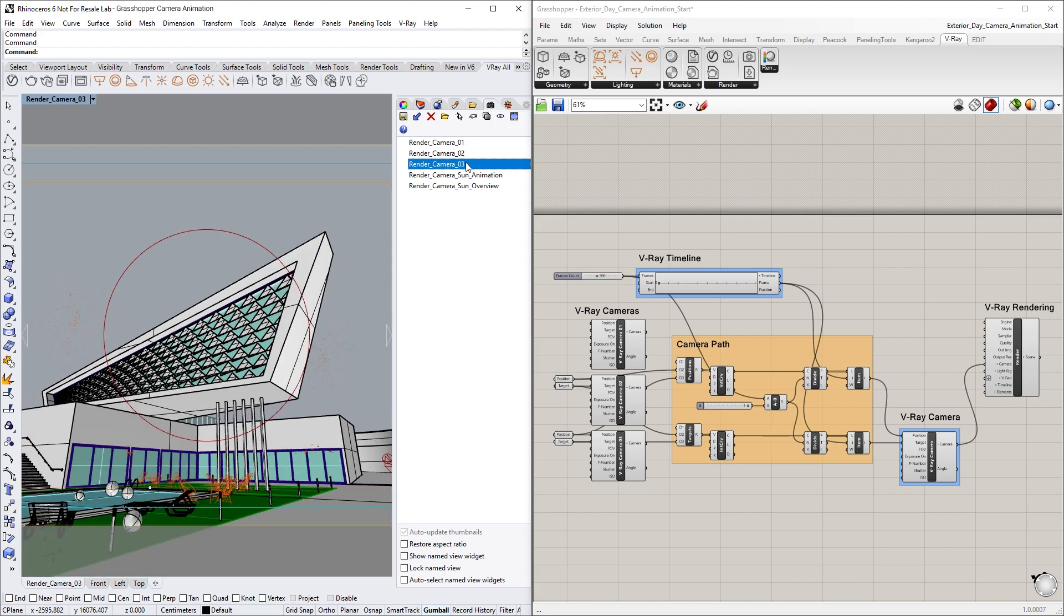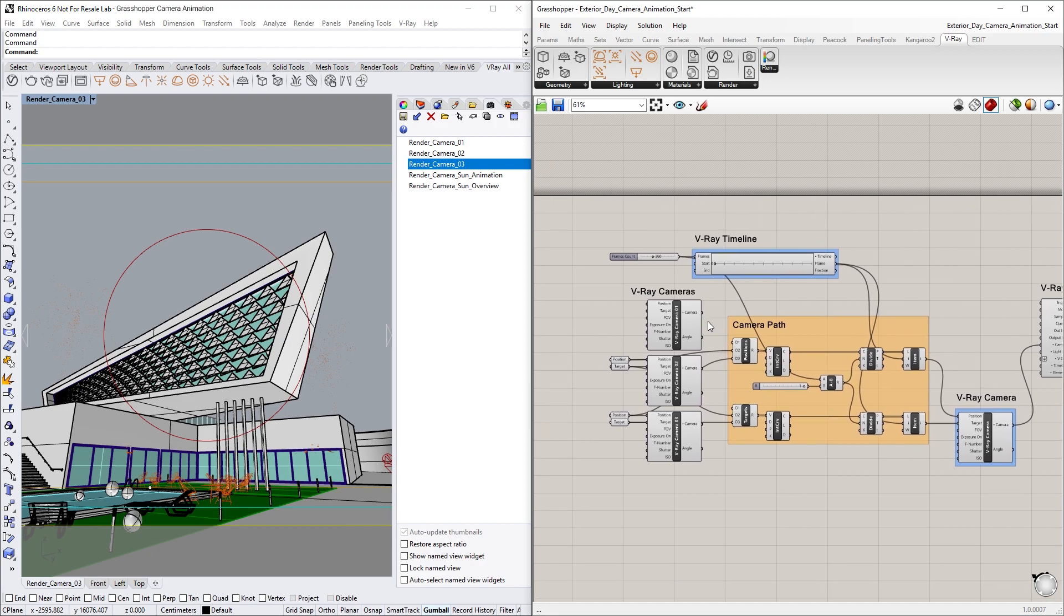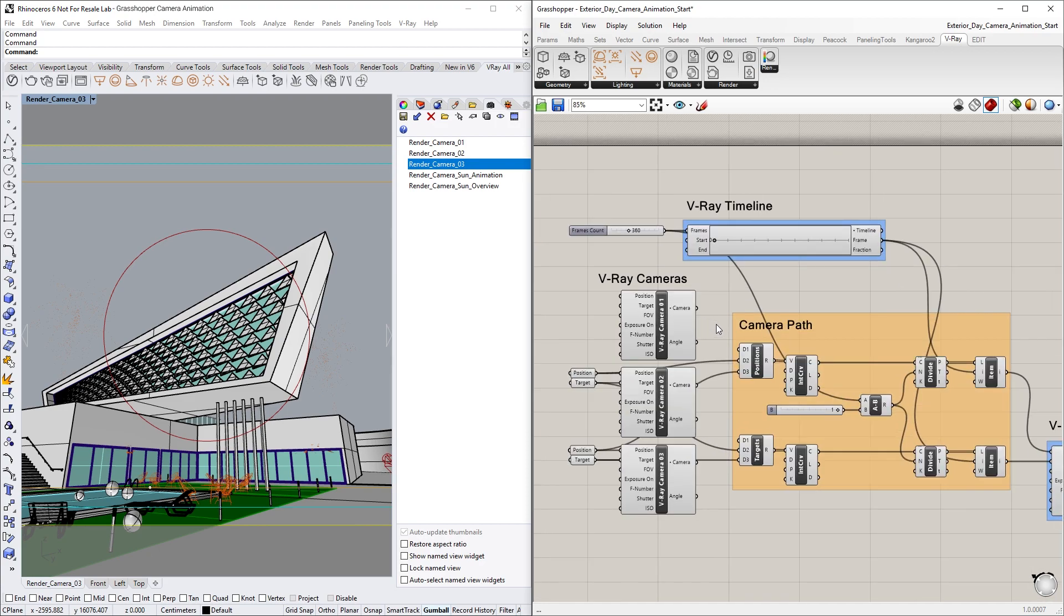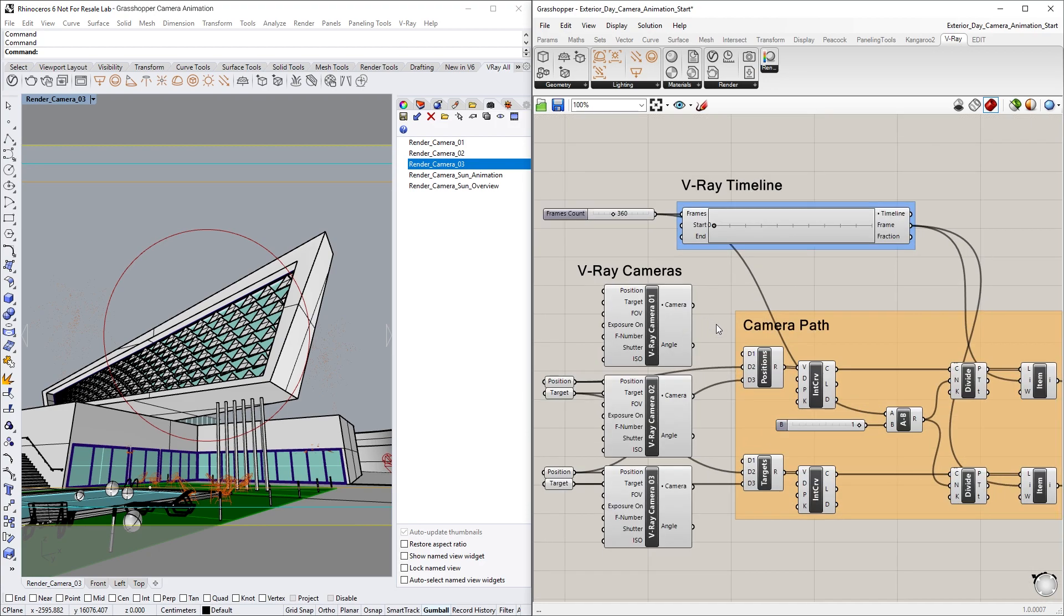Now, let's examine the Grasshopper definition here to see how we can create a path from the pre-existing views in Rhino, and then animate the camera along this path.